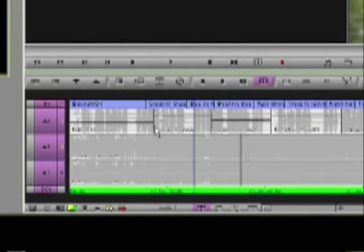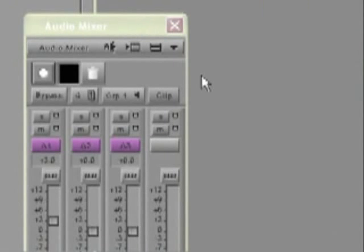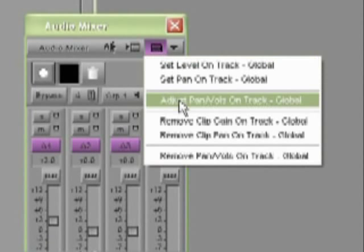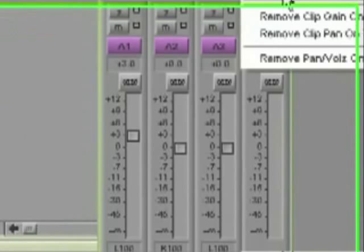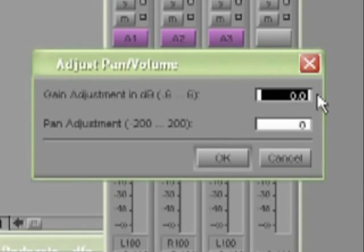So to do this you need to park inside one of the segments and choose the adjust pan volumes on track global. The word global is shown if no in or out marks are in the sequence. Of course if you have an in and or out mark, then the effect will be limited to the clips affected by those marks. So I select that and in the dialog box I will type the amount of boost using positive values or cut using negative values up to a maximum of 6 dB either way.